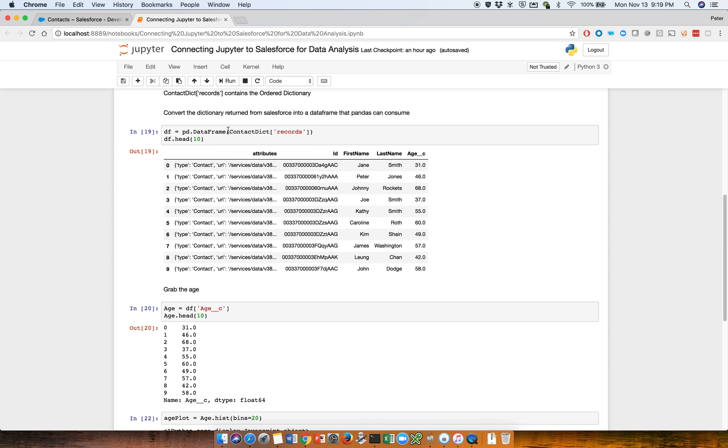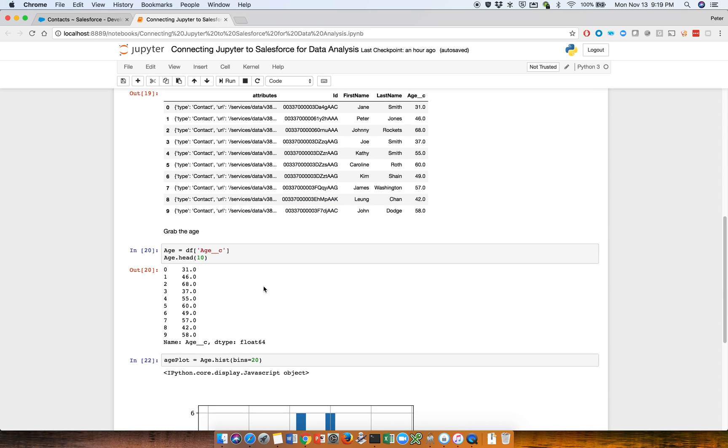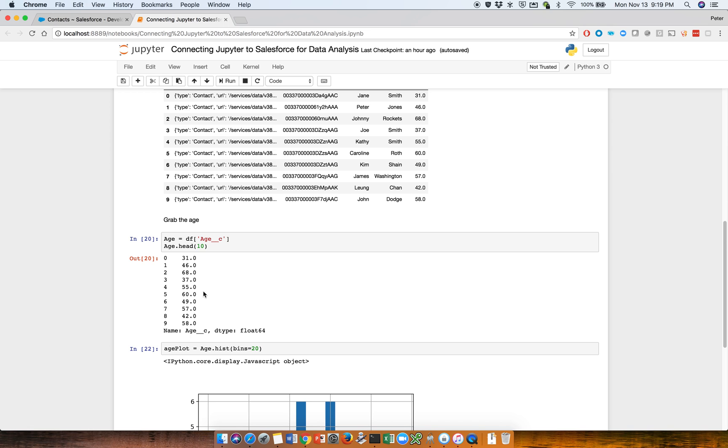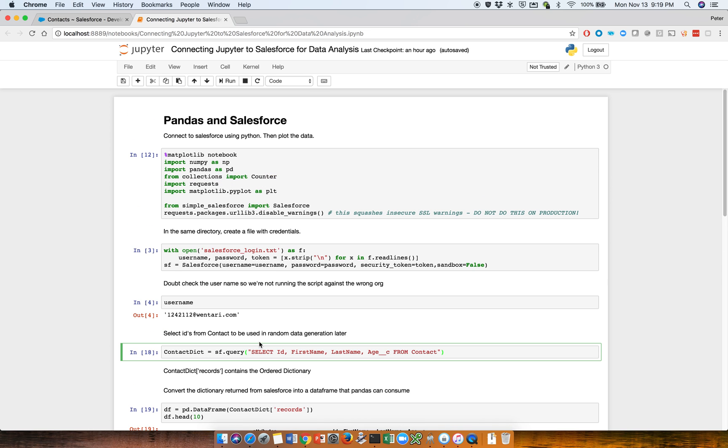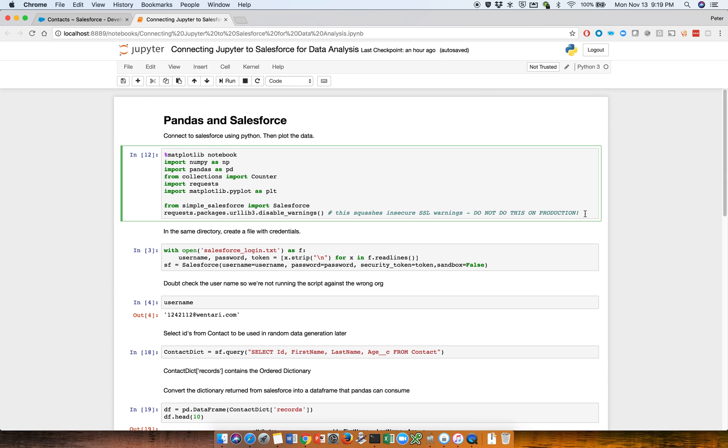We have the data frame that's constructed with the age and so forth. We grab one of the columns with age, and then we display a histogram. So let's run this one at a time.